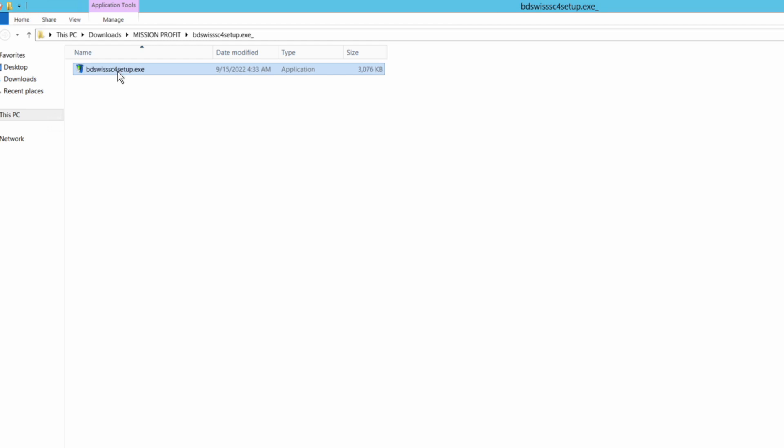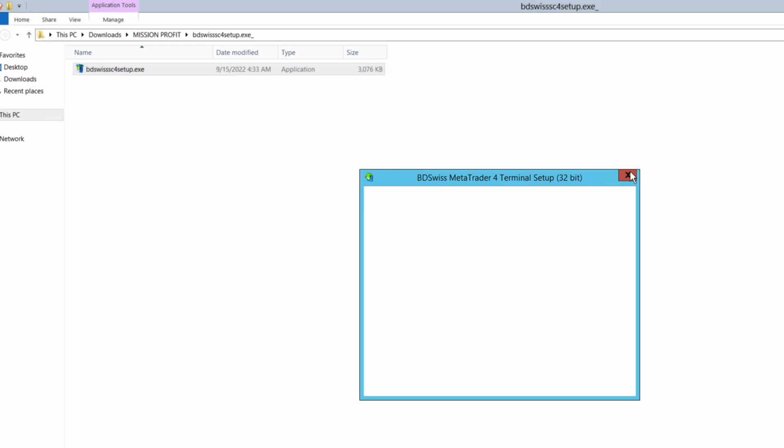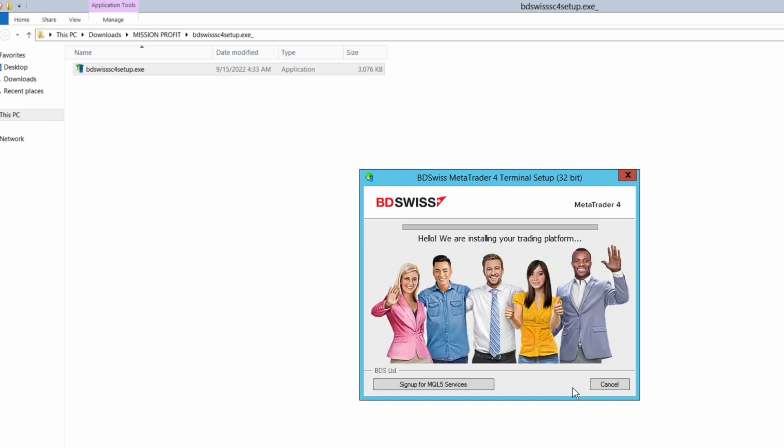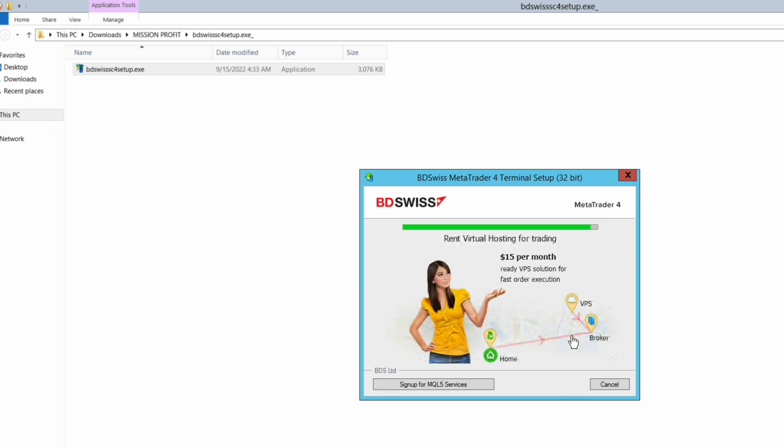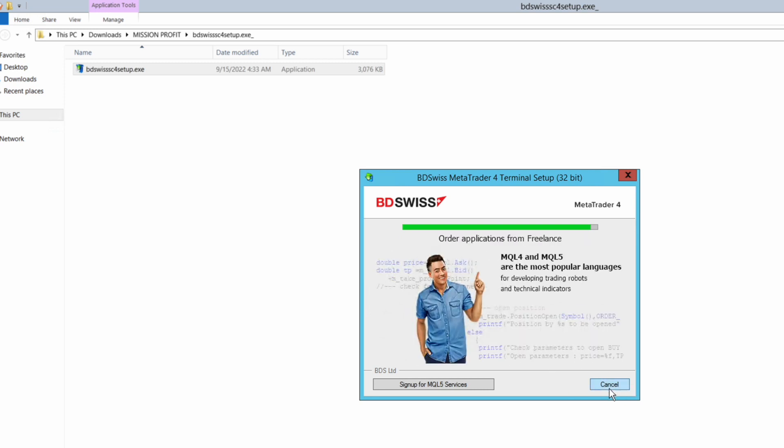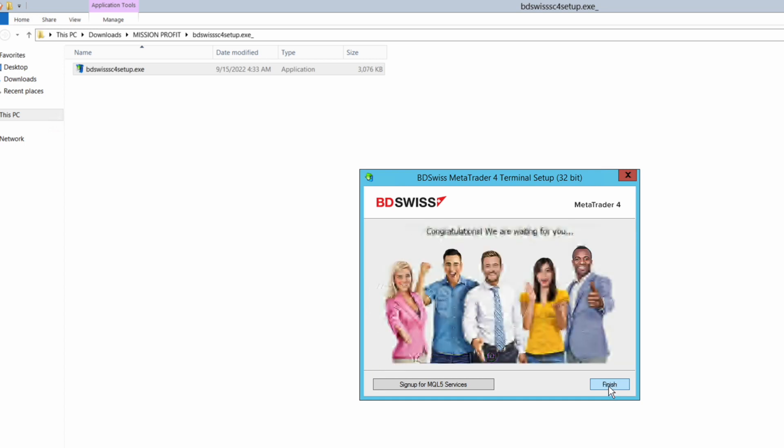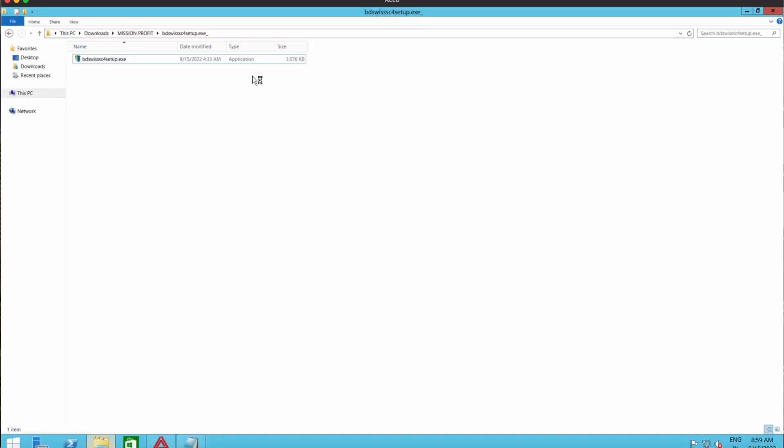Just run this file on your Windows computer. It's very straightforward. Click on next and it will start installing. Click on finish. The setup is done.